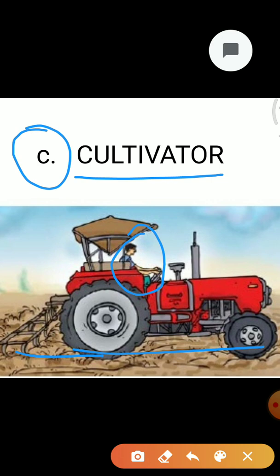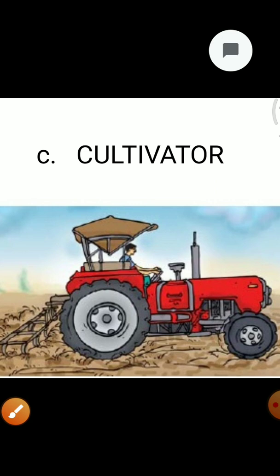So now we understand what a crop is, what the main cropping patterns are, what Rabi crops and Kharif crops are, what the main agricultural implements are, and what the uses and structures of the plough, hoe and cultivator are.